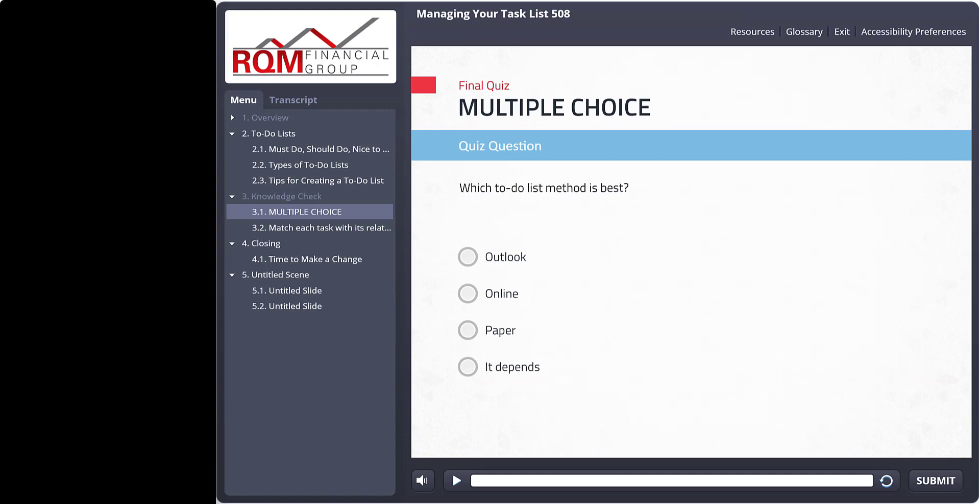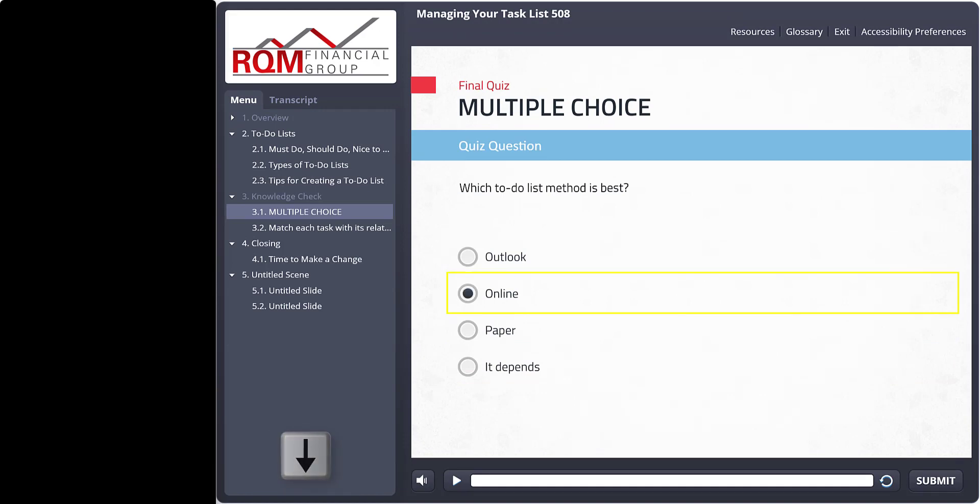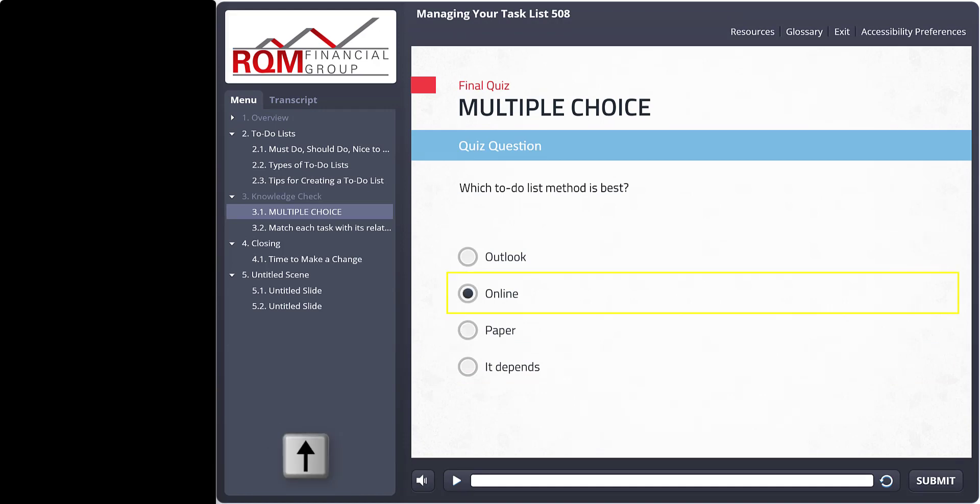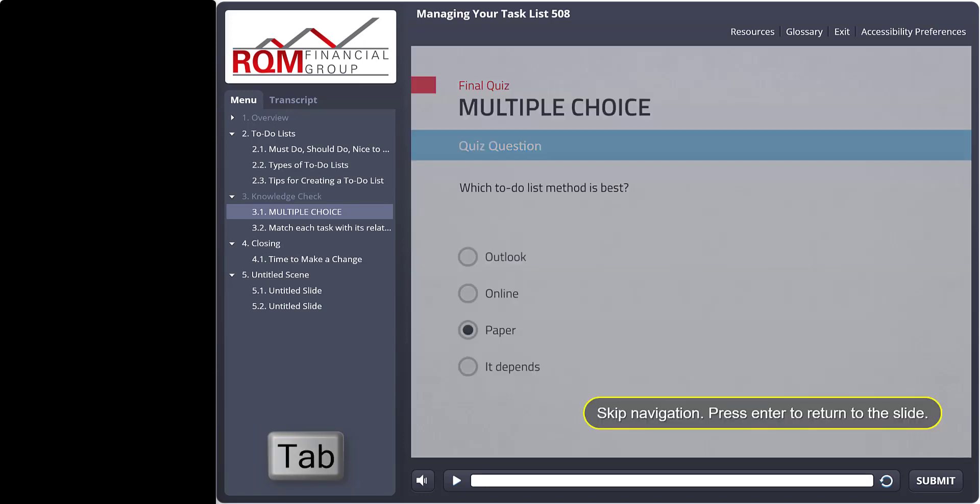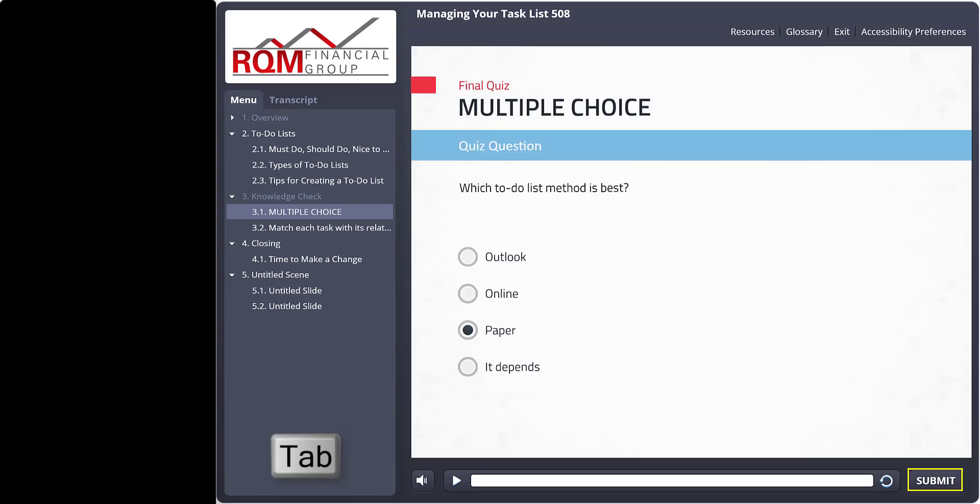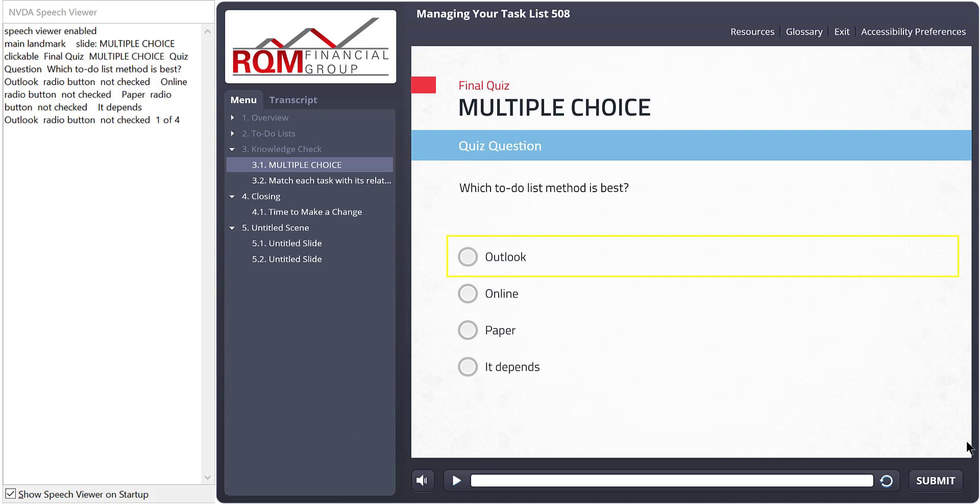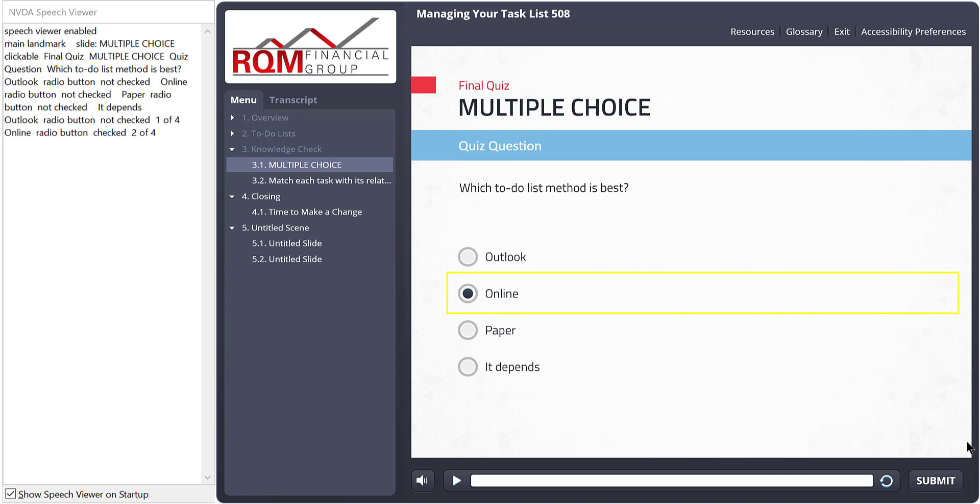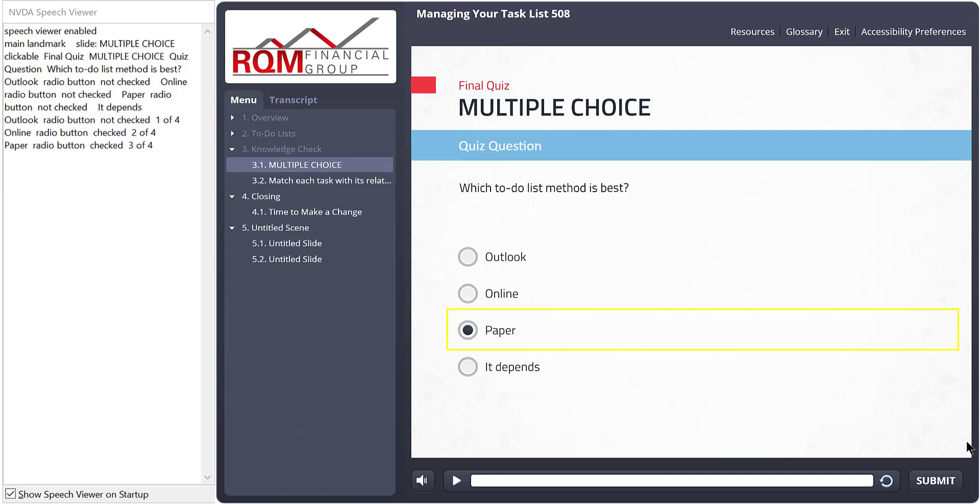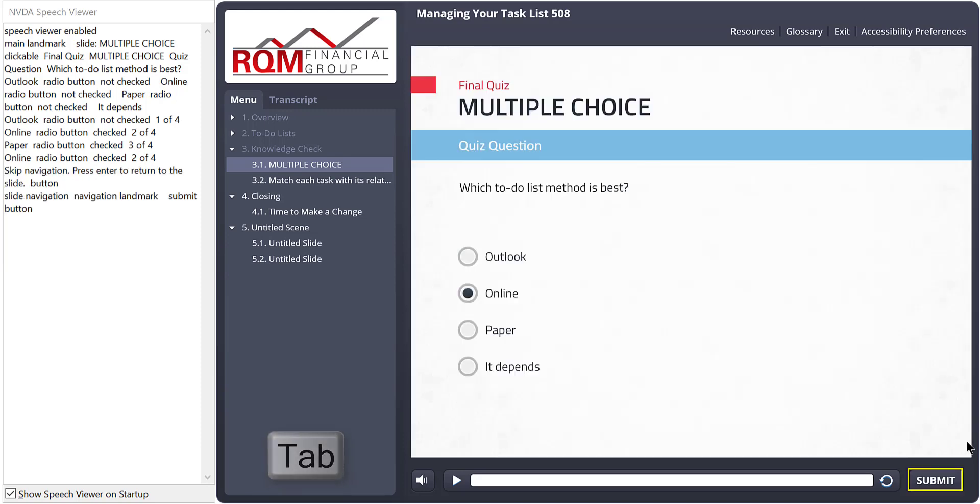Keyboard only users tab to the question and then use the arrow keys to make the selection. When they're done, they tab to the submit button. For screen reader students, there are two different approaches based on whether they arrow into the options or tab into the options. If they tab into the options, it works the same as for keyboard users. They use the up and down arrow keys to make the selection. Paper radio button check 3 of 4. Online radio button check 3 of 4. Online radio button check 2 of 4. Skip navigation. Slide navigation. Navigation. Landmark. Submit button.